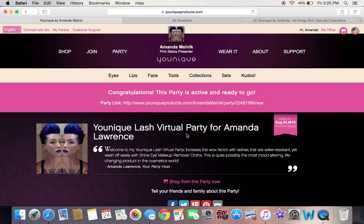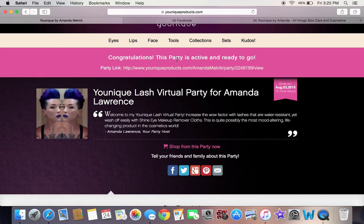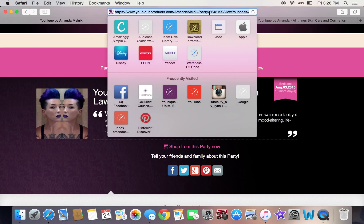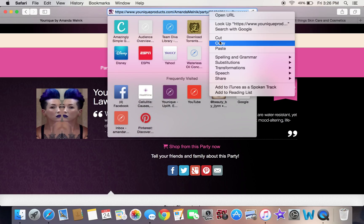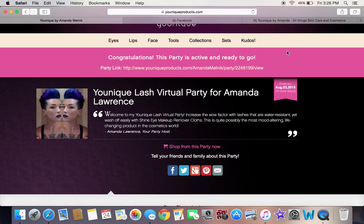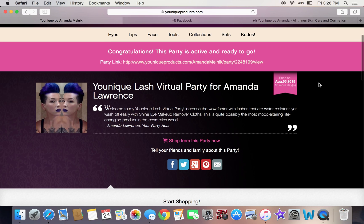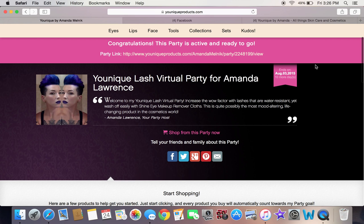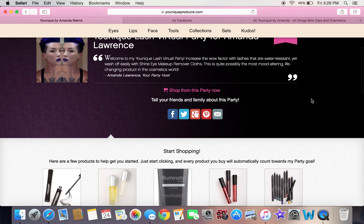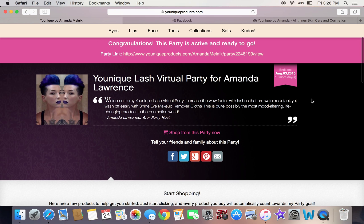This is the link that you're going to share right here. You can copy it and paste it in Facebook, or you can click up in your web browser and copy it just like that. They all end 10 days after they start at midnight Pacific time.